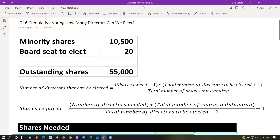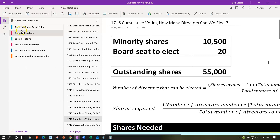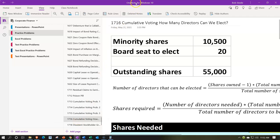Here we are in OneNote. If you have access to OneNote and would like to follow along, you're not required to, but we're in the icon on the left-hand side in the practice problems tab, down in the 1716 cumulative voting — 'How many directors can we elect?' tab. Also note, when using OneNote, look at the immersive reader tool. Our practice problems will be in the text area as well, same name, same number, but with transcripts that can be translated into multiple different languages and either listened to or read.